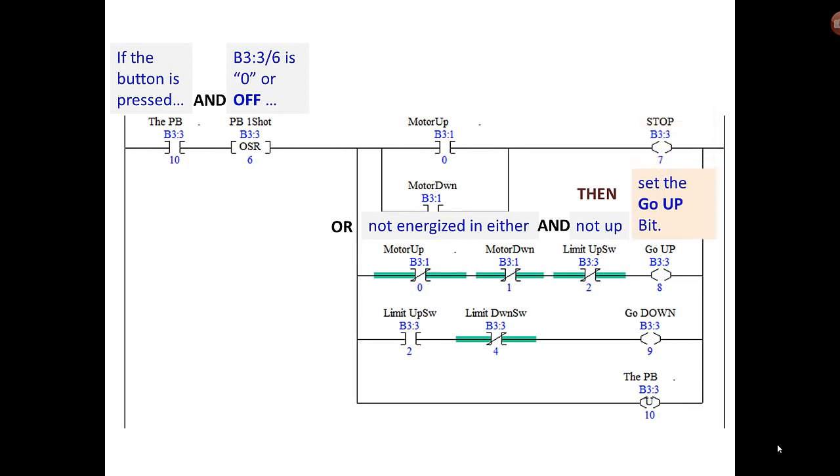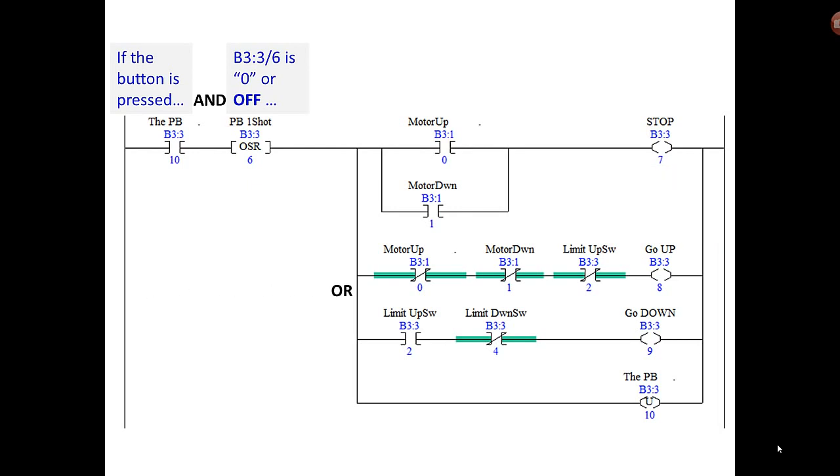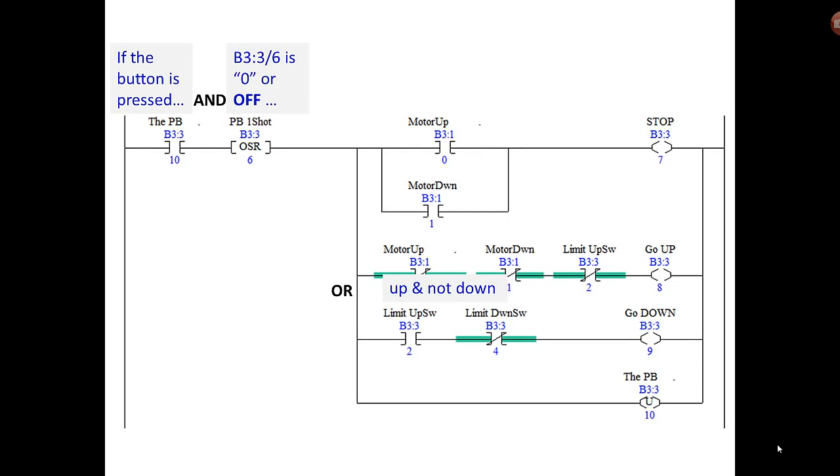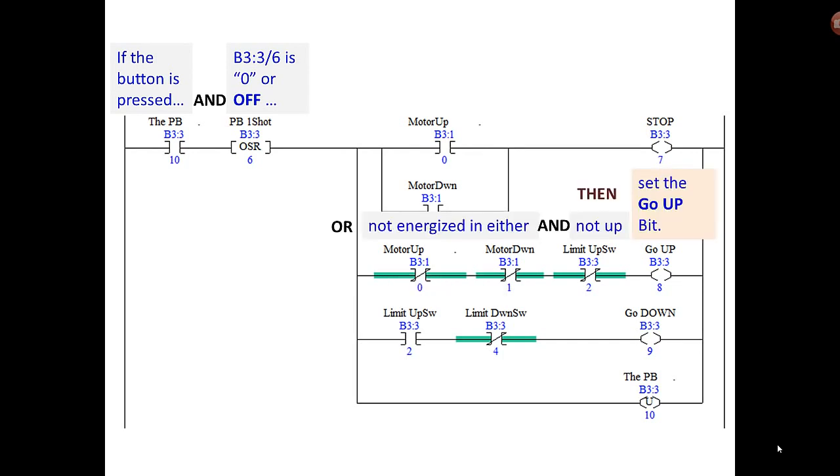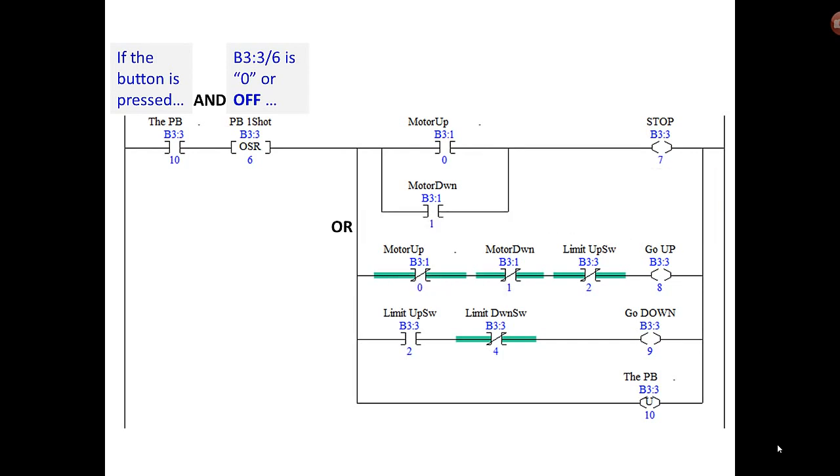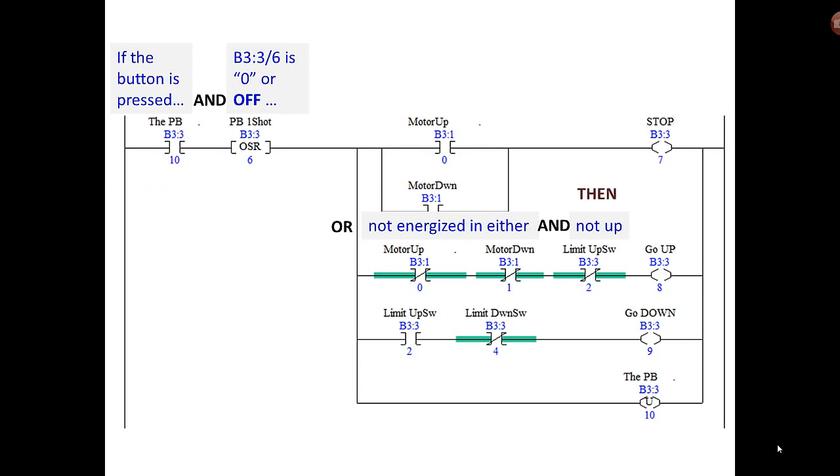Or if the motor is not energized in either direction and it's not up, then set the go up bit. Or if it's up and not down—remember we added the down switch as a safety—then set the go down bit.